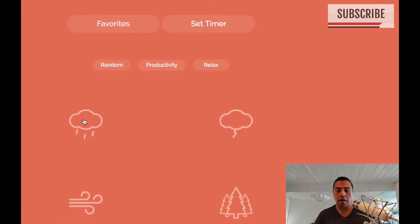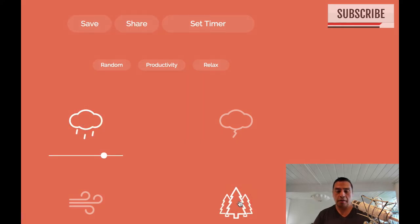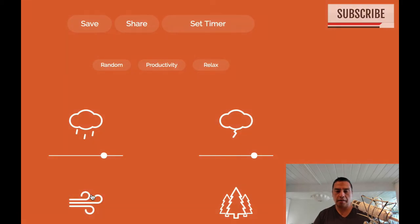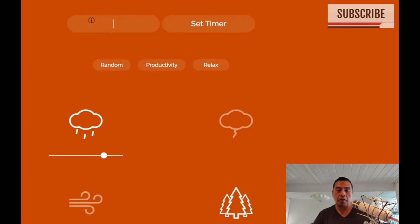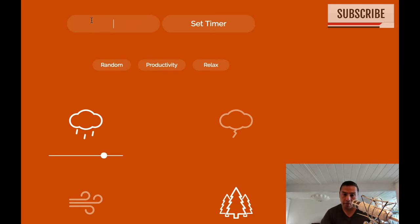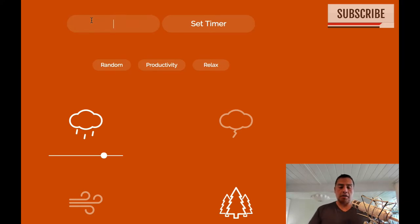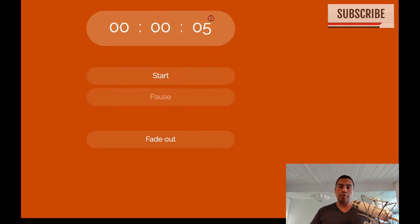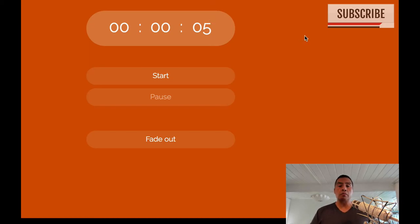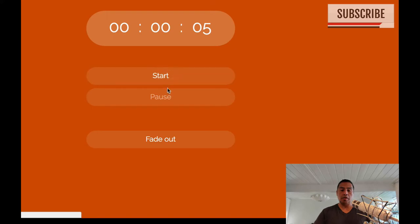You can do combinations. So let's combine forest with rain. You can do like multi-sets here. Okay, so let's save this. You can save these things too by clicking this save option up here. And you do need to be logged in to do this. Let's name it NS test. So there's a timer option here. If you want to have the sound going for so many minutes, there you go. You can start and stop it and you can have it fade out.